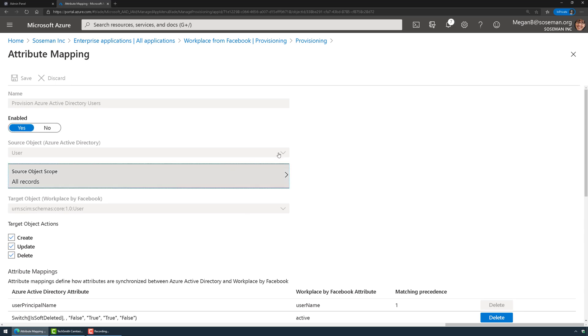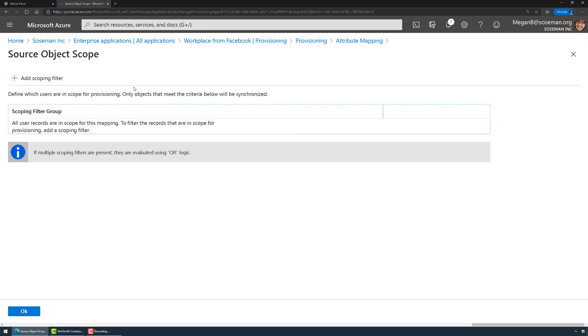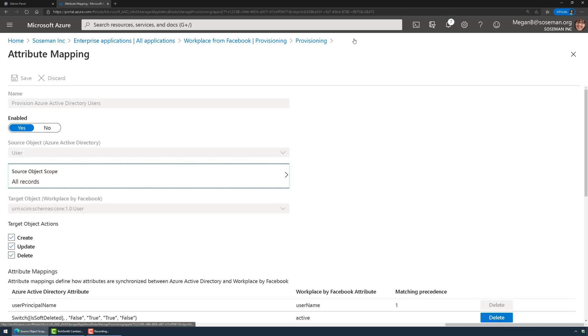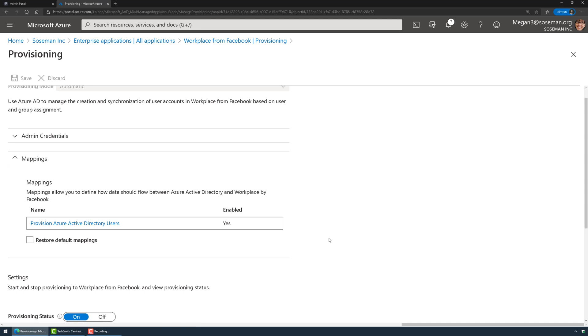I can also set a scoping filter so I can only add users that are maybe meeting certain attribute criteria, but I just have it set up the defaults for now.